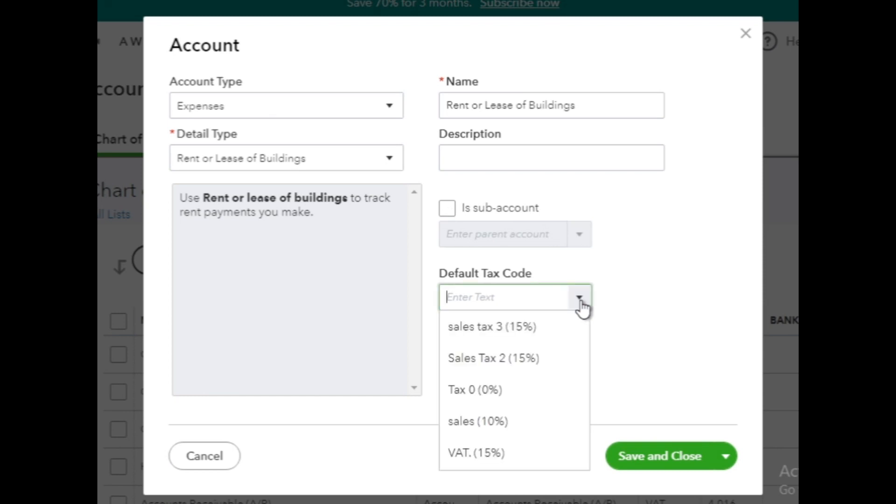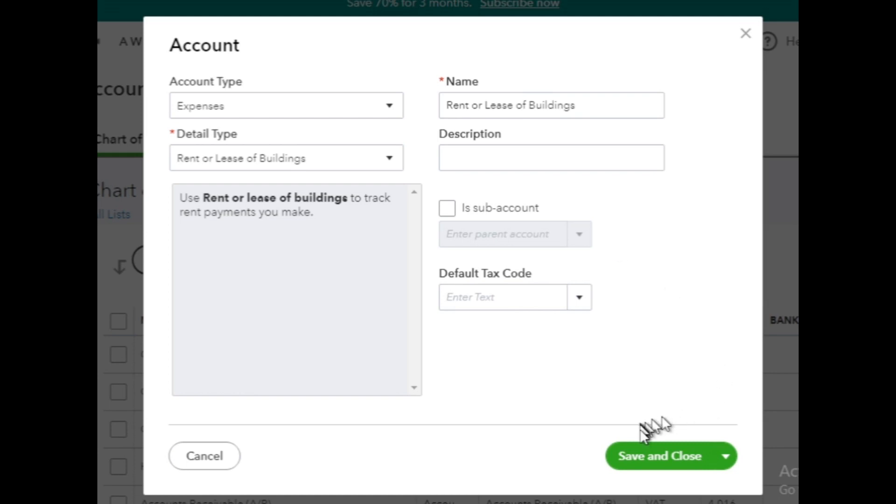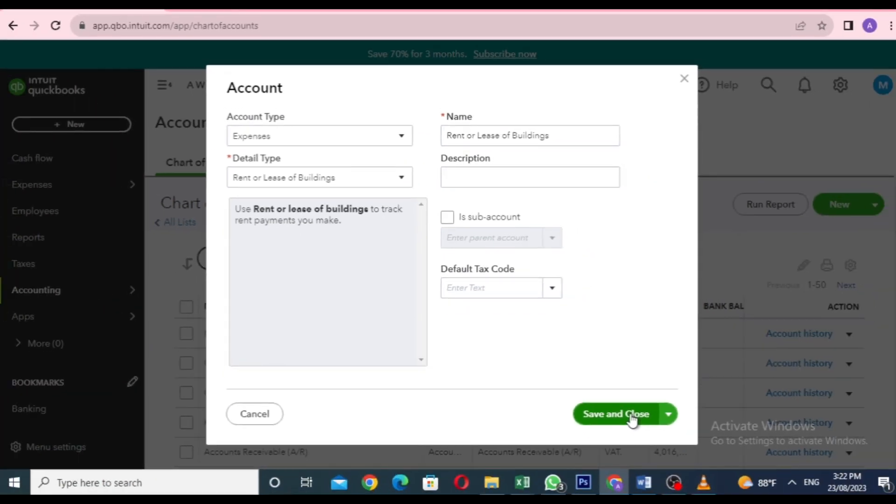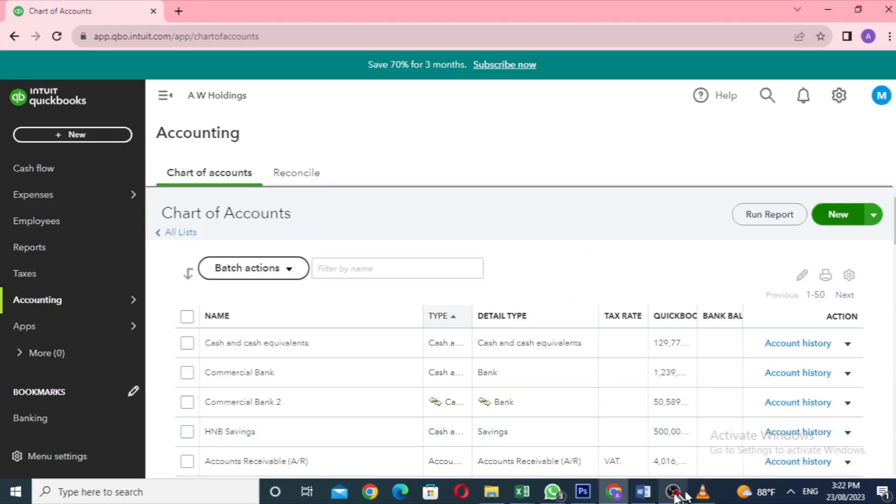Next, you can select the default tax code if it is applicable or leave it. Once you've filled in all the necessary details, click the Save and Close button to create your new expense account.